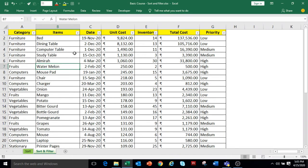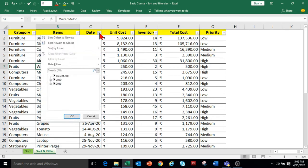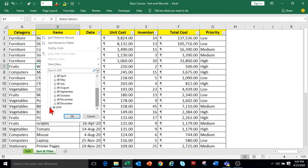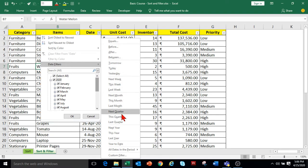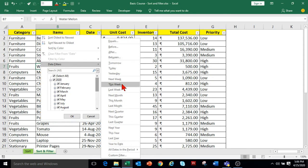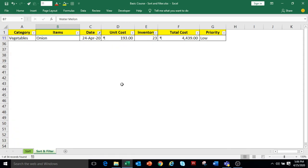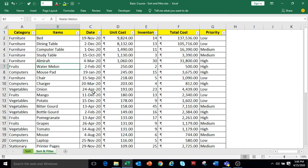Now to filter the data based on date type, click on the drop-down in the Date column. You can select dates of any specific month or year. For date type columns, date filters are available with different options where you can filter your data based on days, week, month, quarter, or year. For example, I am selecting This Week — it will show the data where the date is within the current week.